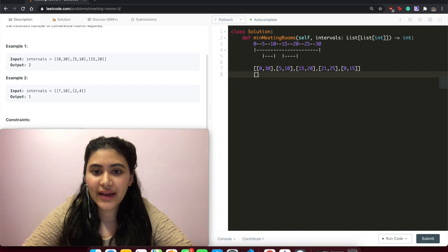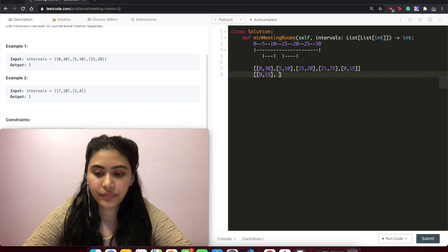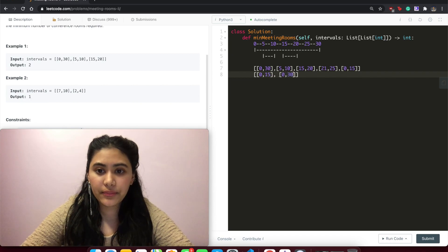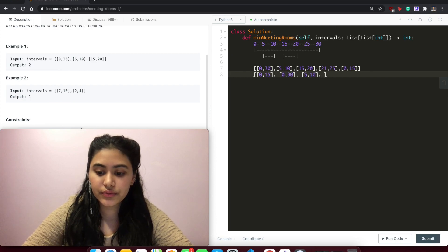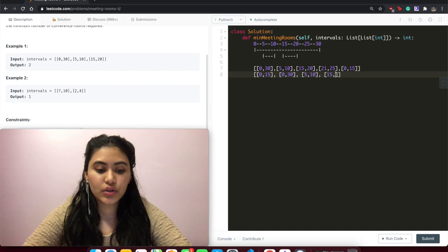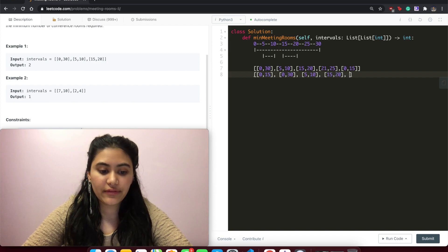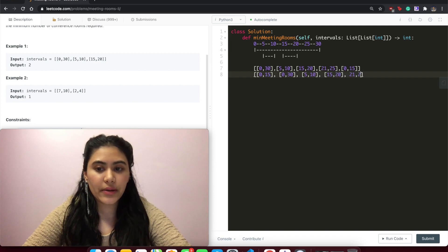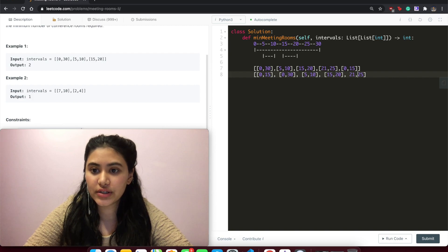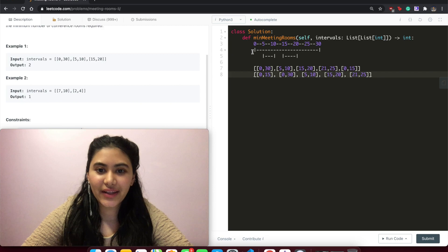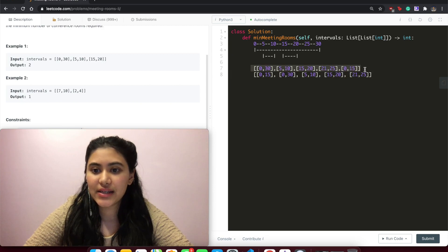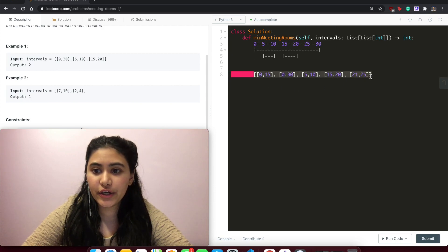To sort this, the sorted order would be [0,15], [0,30], [5,10], [15,20], and then [21,25]. This is sorted by increasing start times. So this interval list has now become this sorted one.